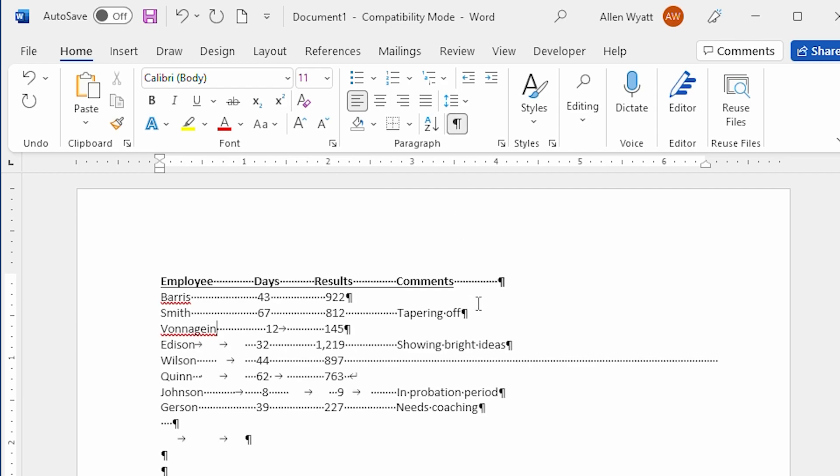In my use of Word, I generally work with the non-printing characters displayed. I've had people complain that they find the dots and the arrows distracting. You get used to them, though, and you'll find that seeing where those otherwise blank characters are located can make it easier to develop documents.